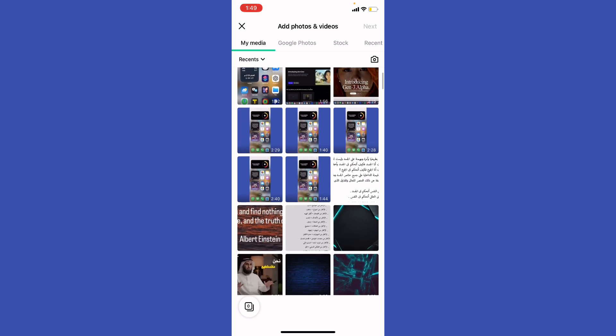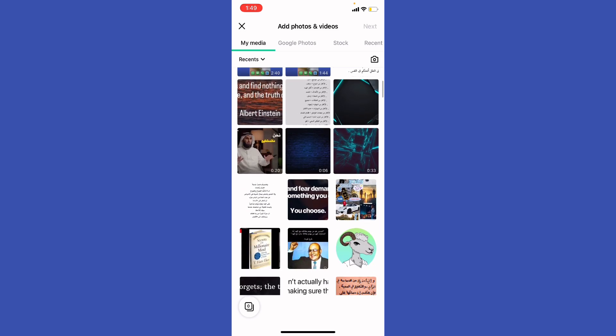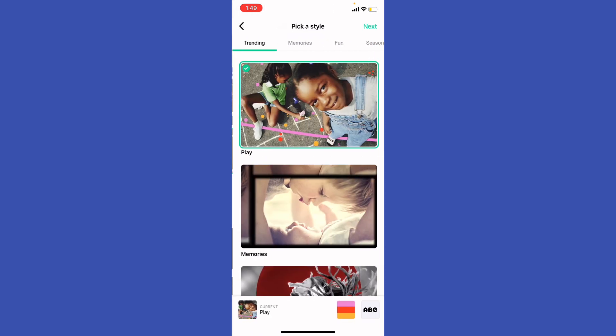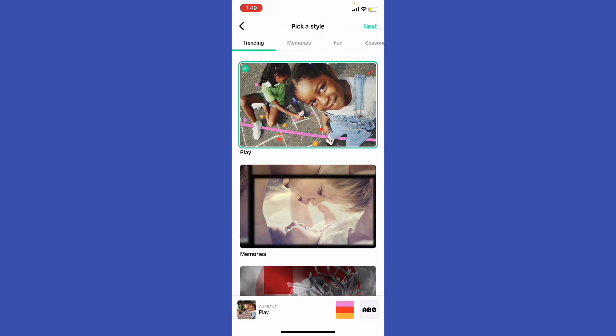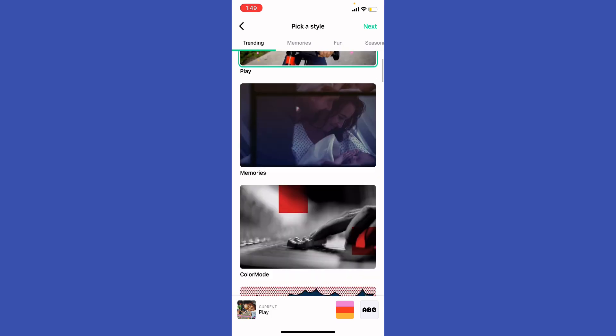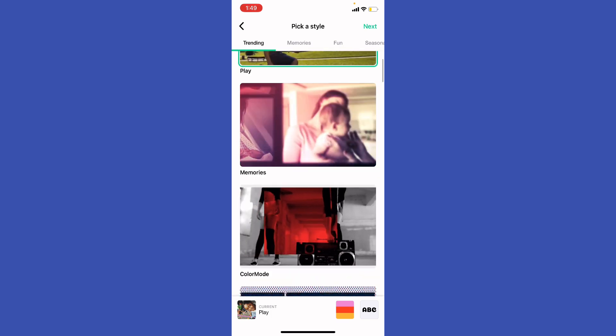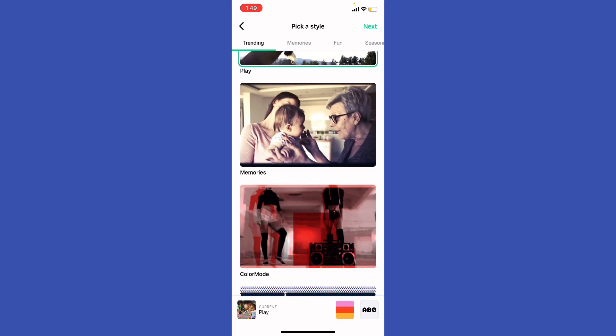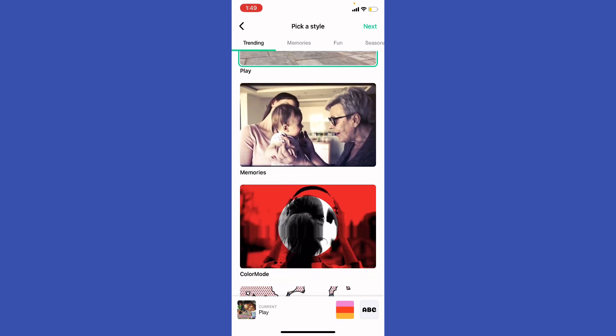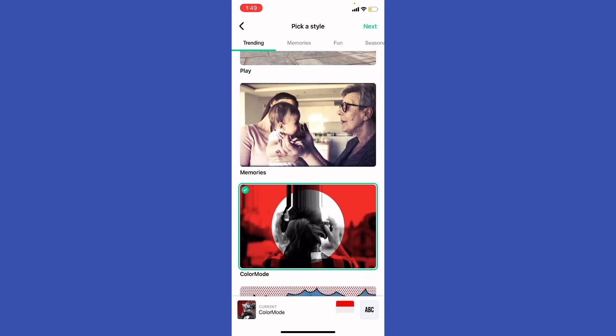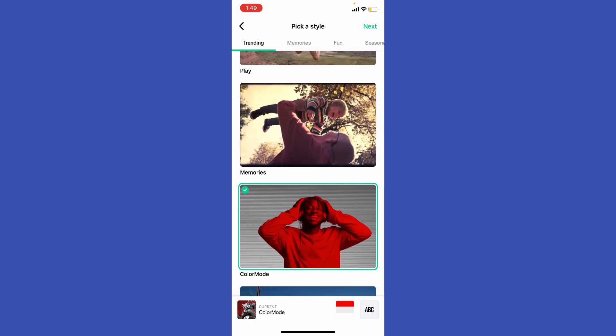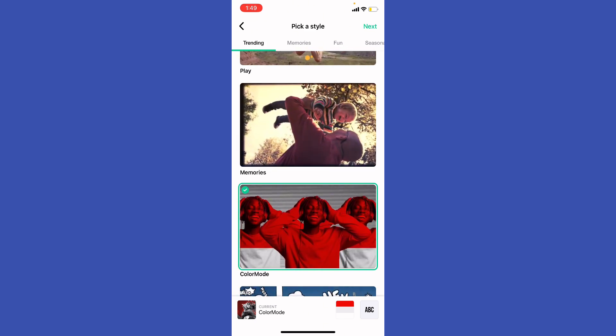I'm going to select my video and then hit next at the top. Then I'm going to select my trending style. Let's have an example of this one. Hit next.